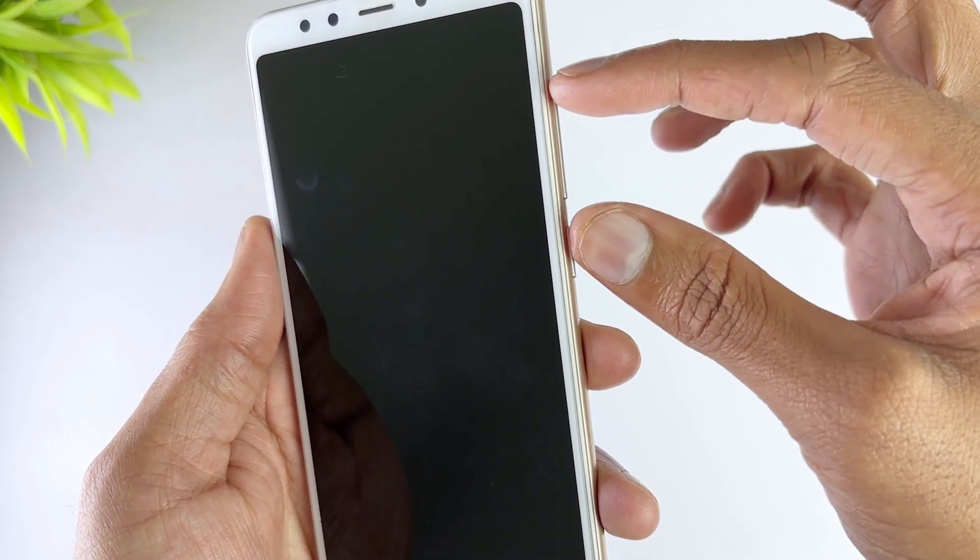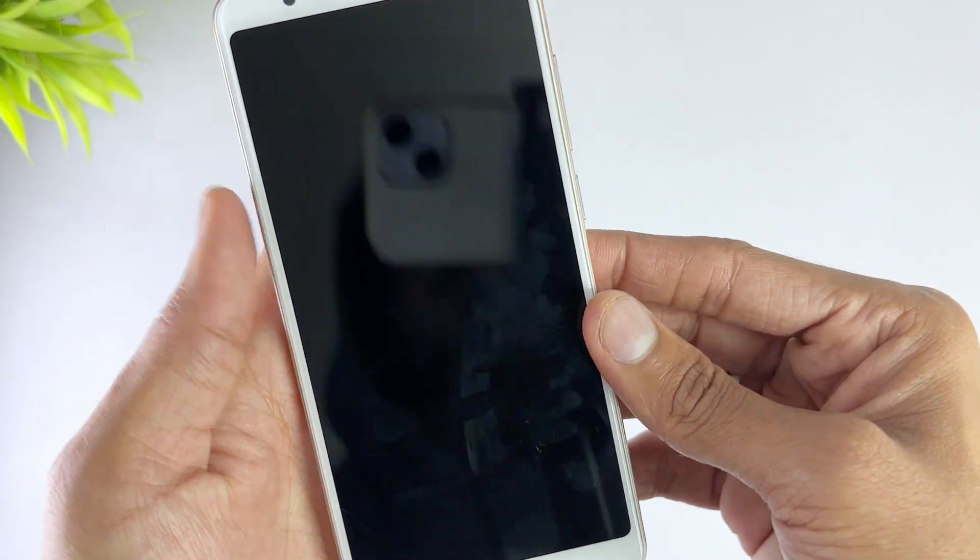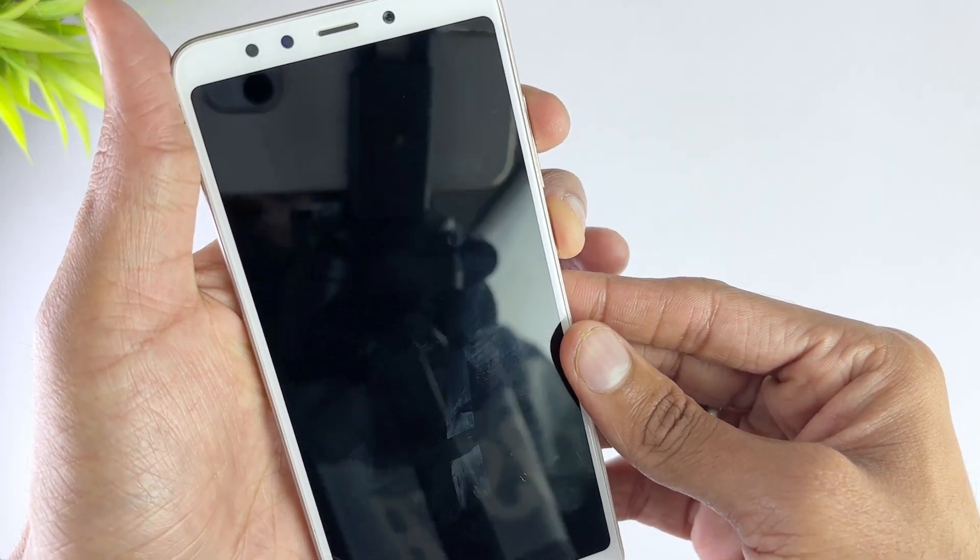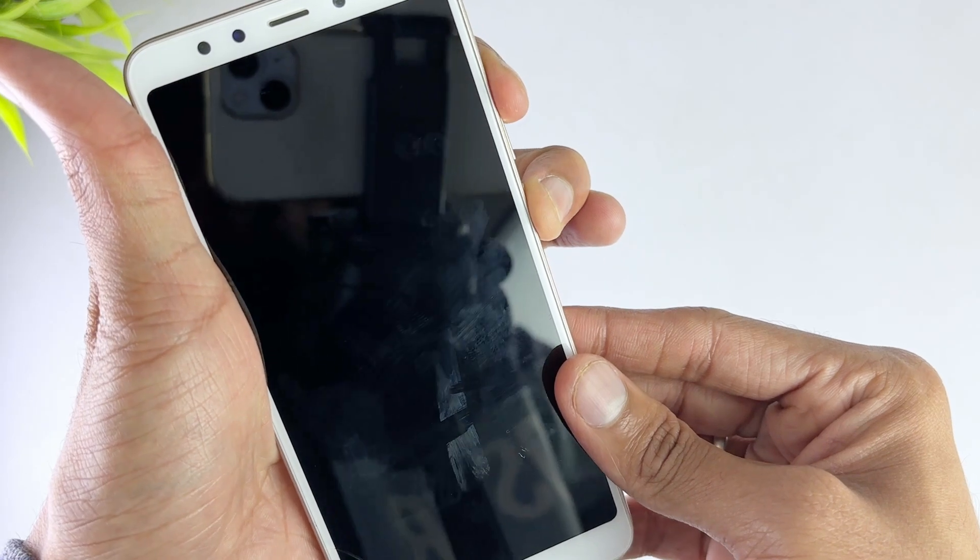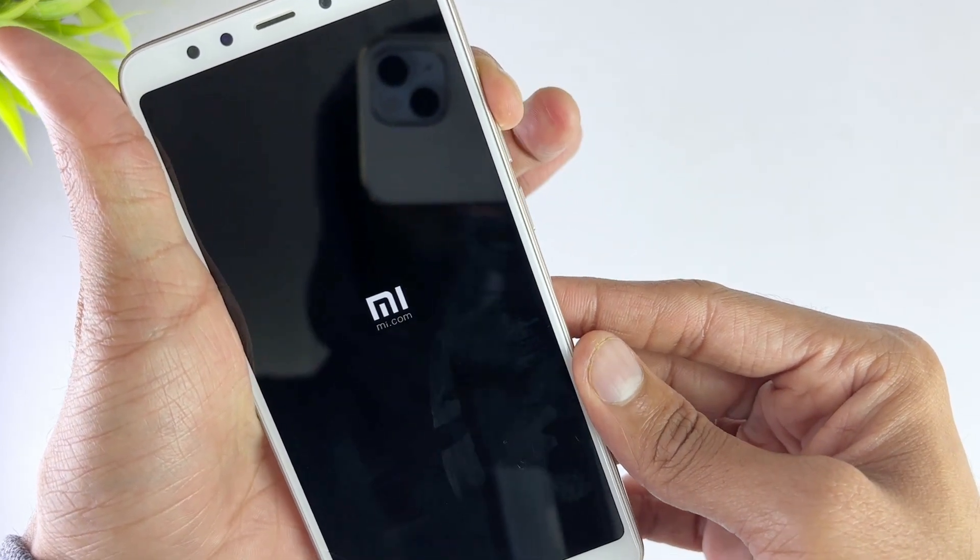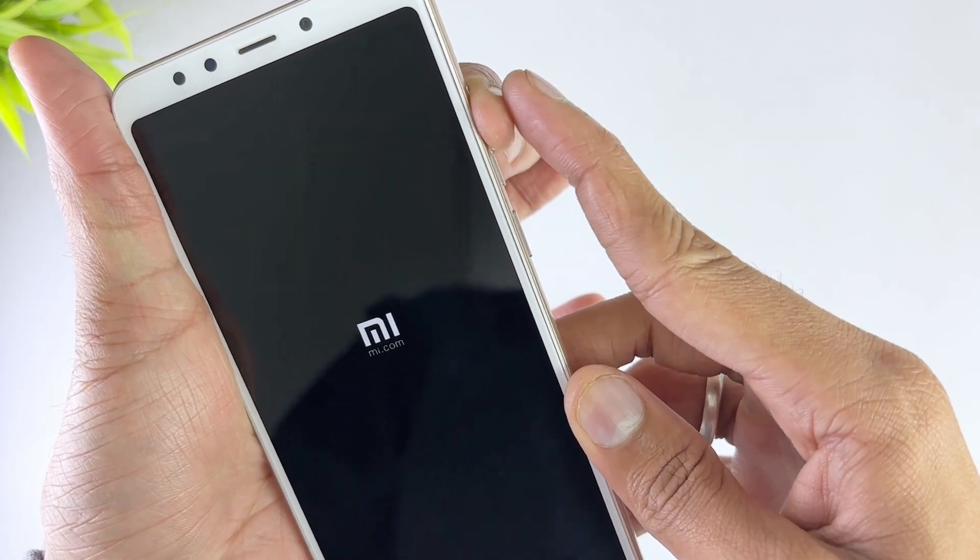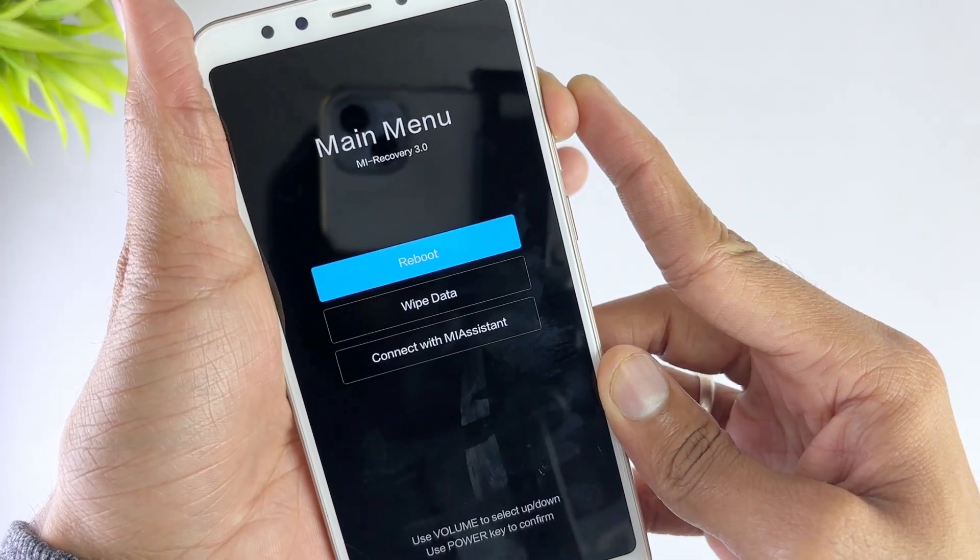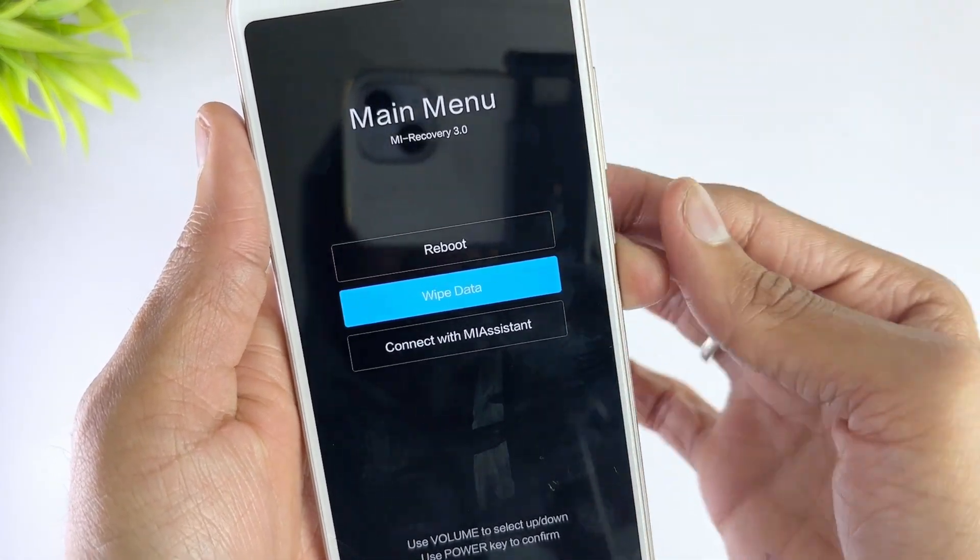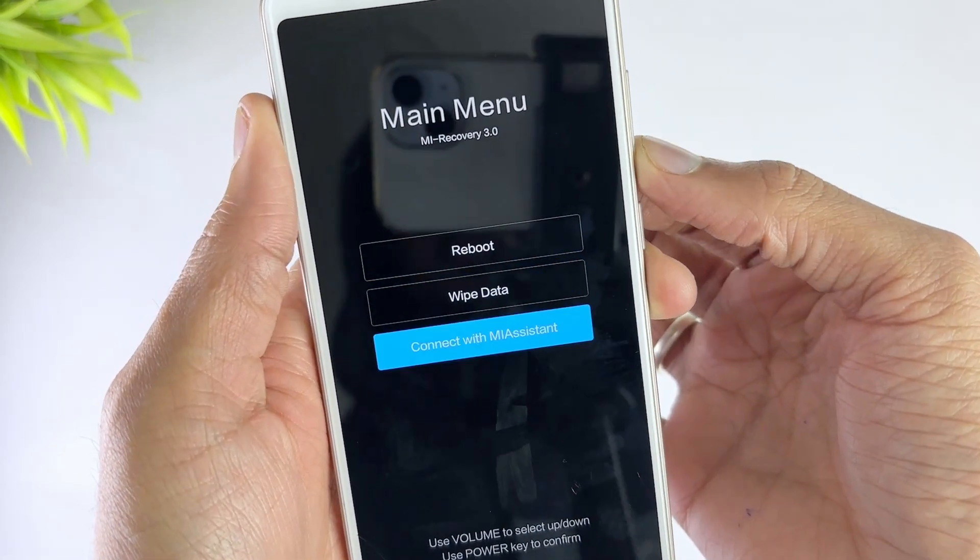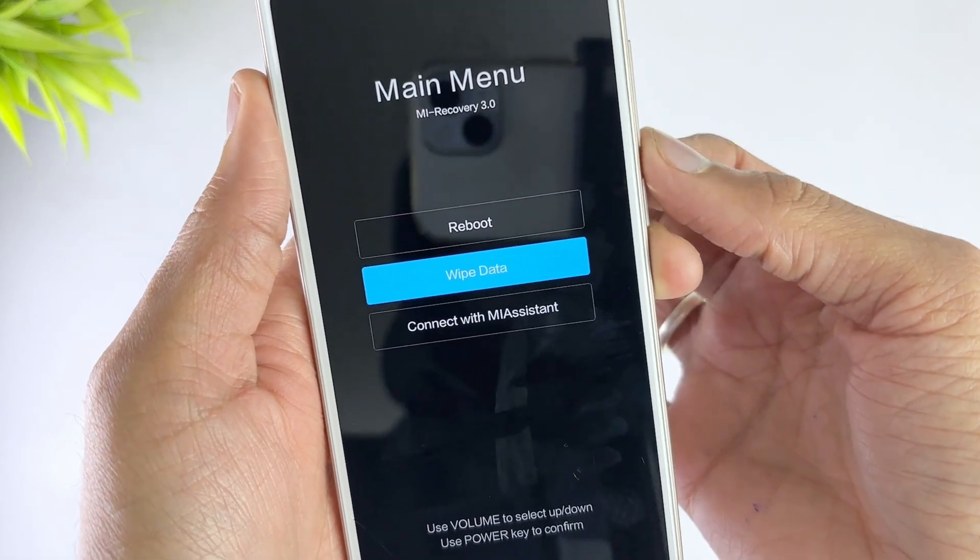Press and hold the volume up, power, and home or Bixby buttons simultaneously until the recovery mode appears on the screen. Here you can use the volume up or down button to move and the power button to select. Select the Wipe Data/Factory Reset option, then click Yes option.